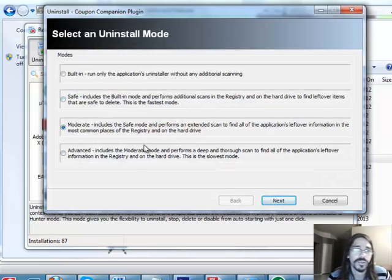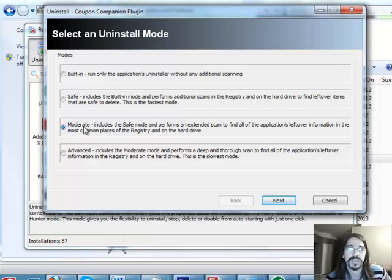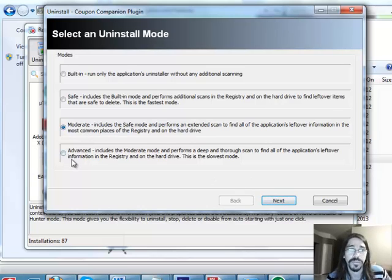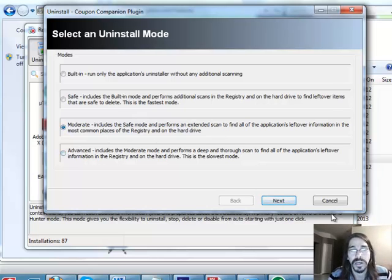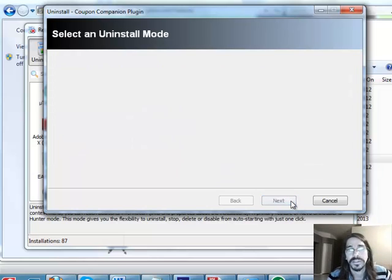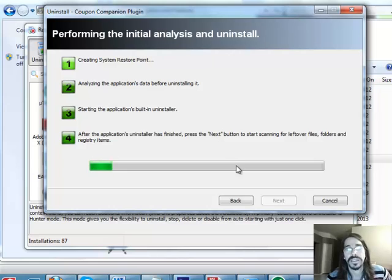Now, which way do you want to remove it? And I just use moderate on a lot of things unless I'm really worried about it. And this is actually kind of a basic malware. So we're just going to use moderate. And we're going to uninstall it.